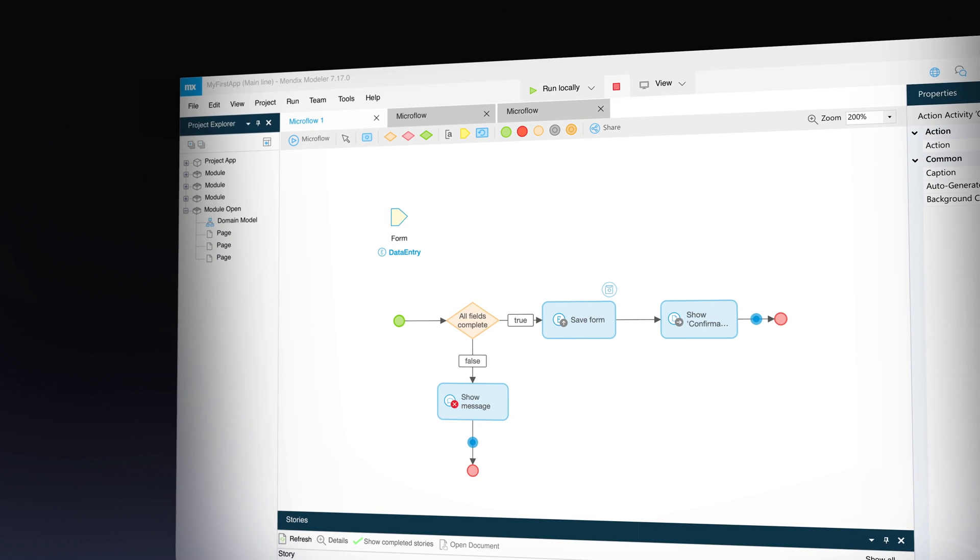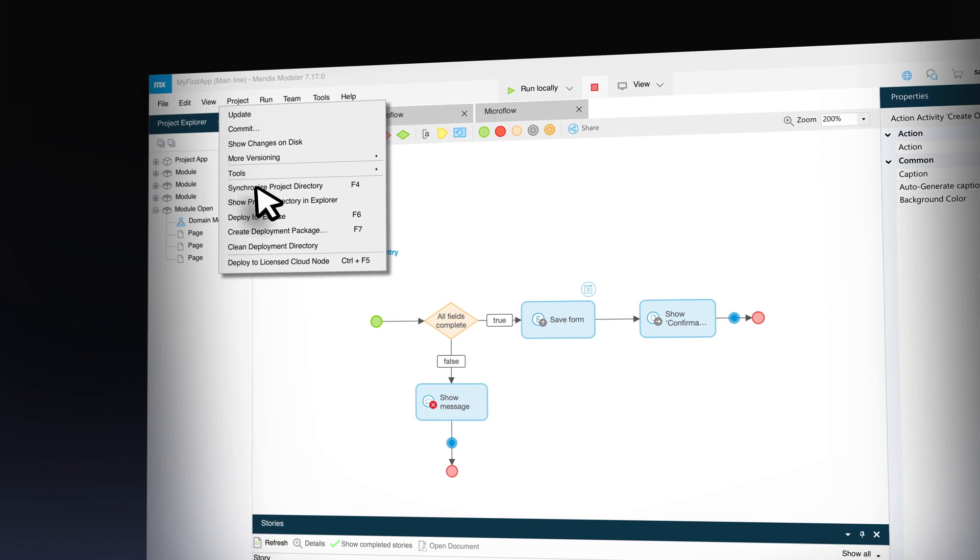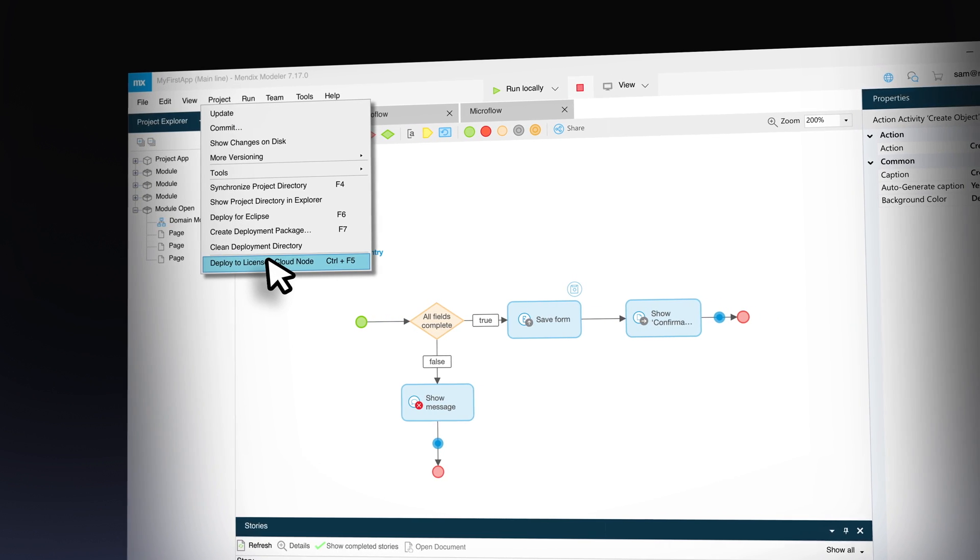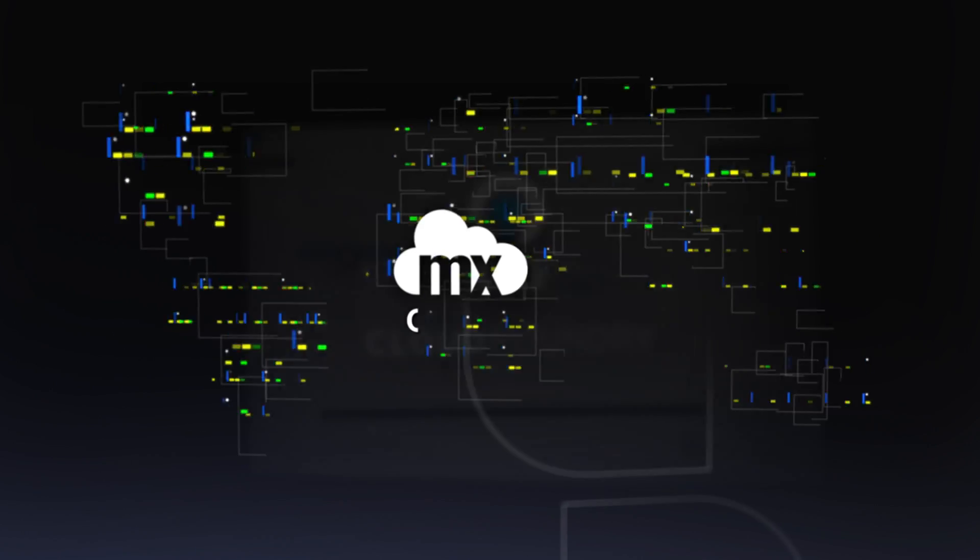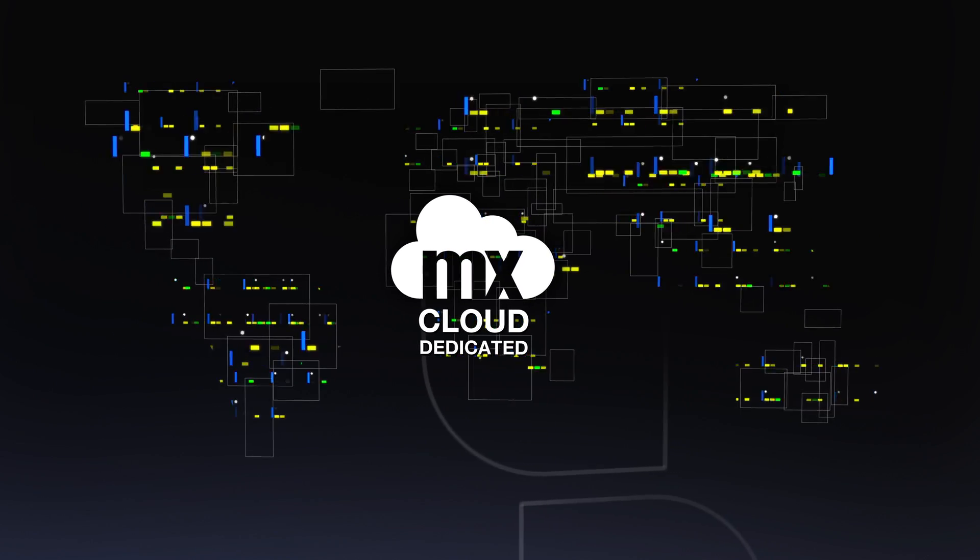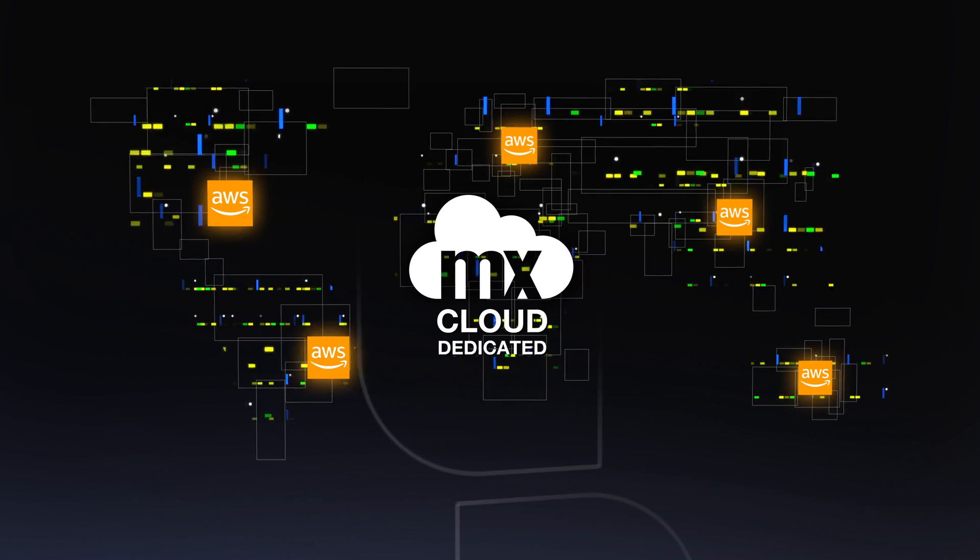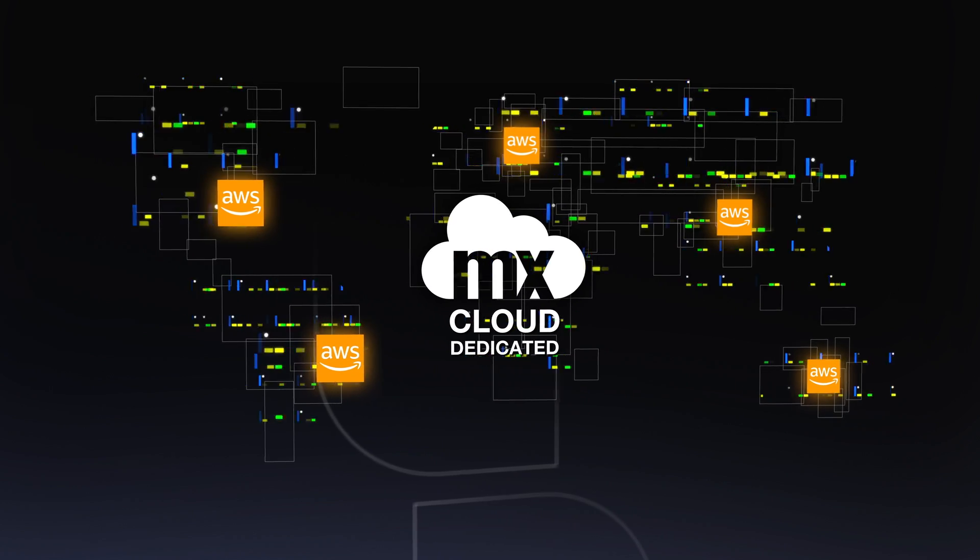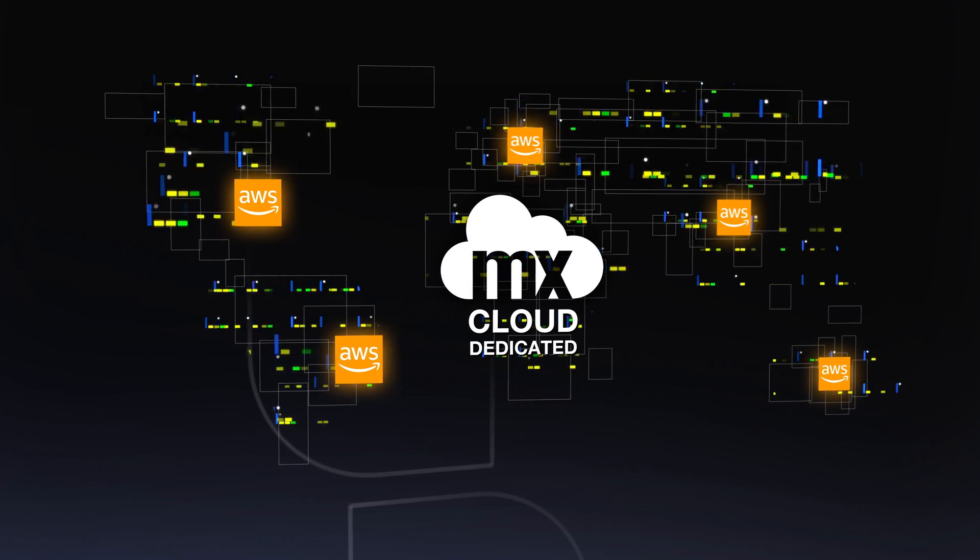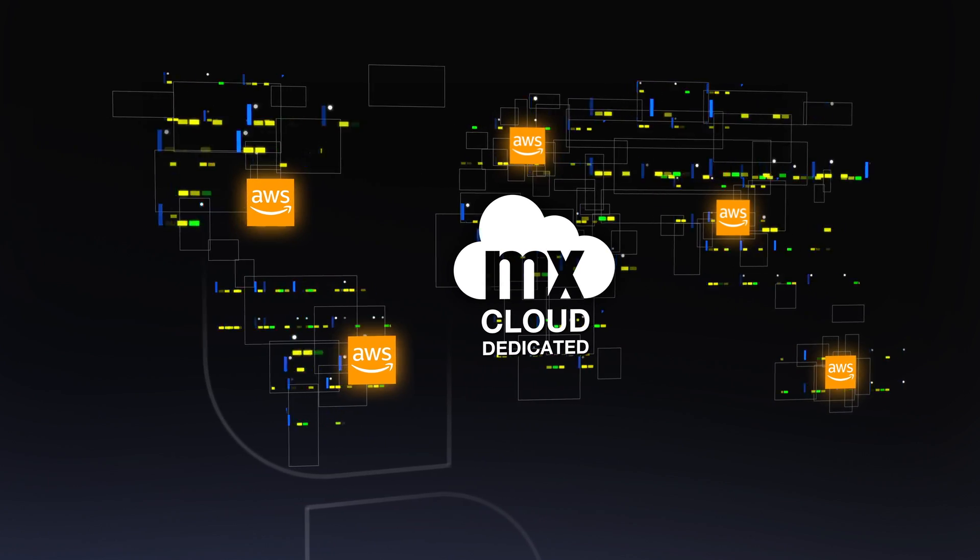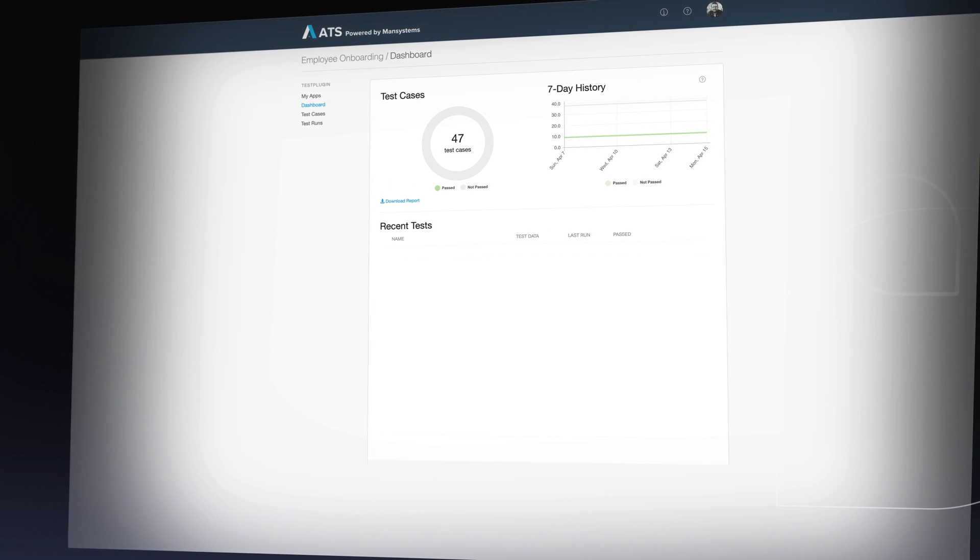Now deploy your applications with one click to the cloud of your choice with our cloud native architecture running on Cloud Foundry. Alternatively, deploy to our highly scalable Mendix public cloud which runs on AWS in multiple regions and availability zones, or to your private cloud or on-premises infrastructure for complete flexibility and peace of mind.